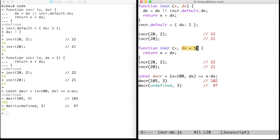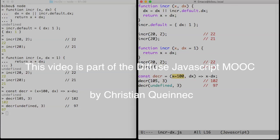Default values are also possible for arguments that are not the last ones.